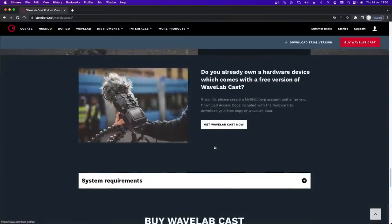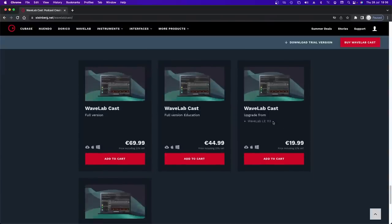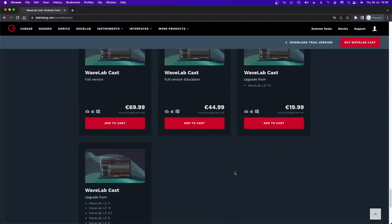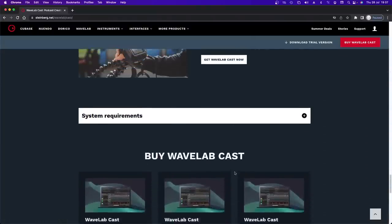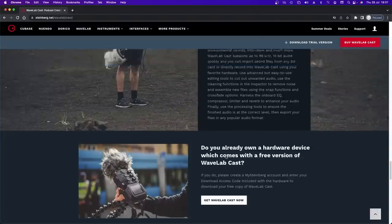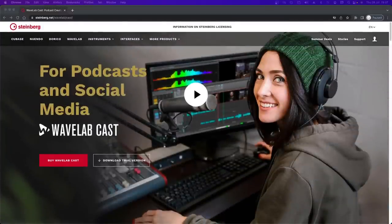You can buy it directly from the site. If you already own a hardware device you might be able to get a free version. There's an upgrade from LE, upgrades from different versions, and you can buy the full version outright. Look at the education price — fantastic if you're podcasting, learning, or in college. Download the full working demo, install it, and you can follow along with each show.